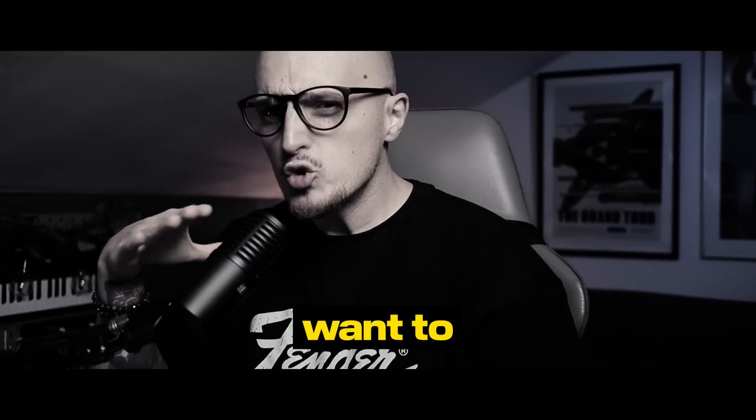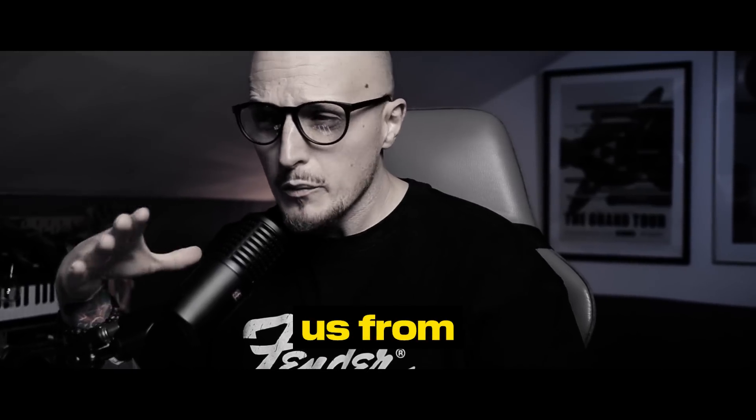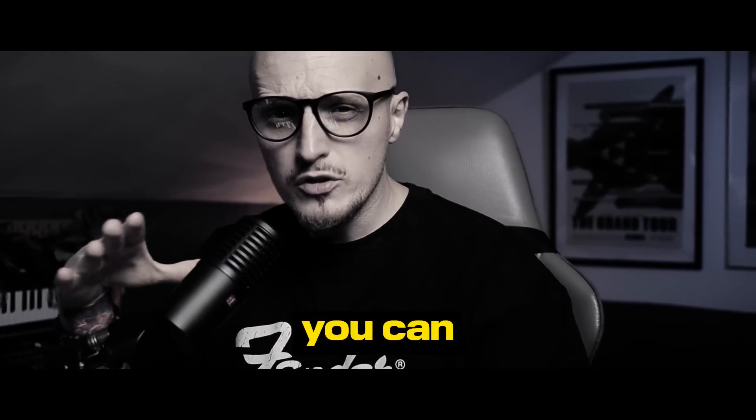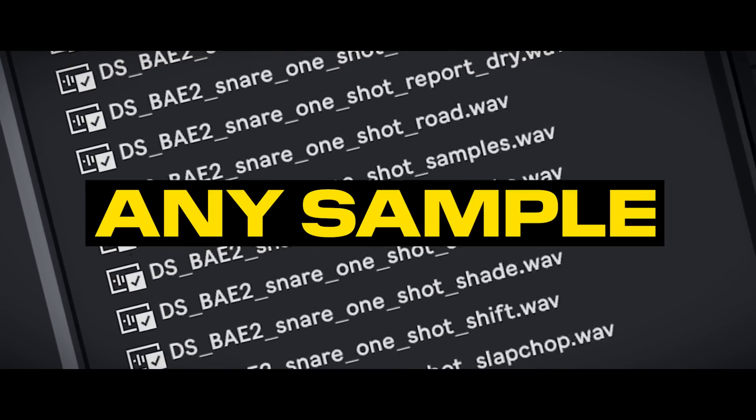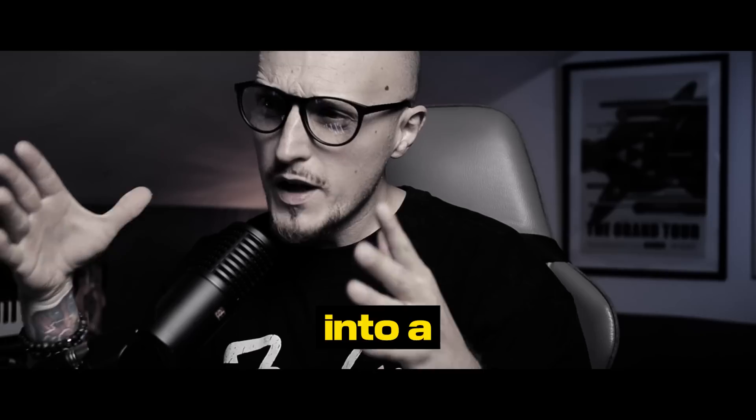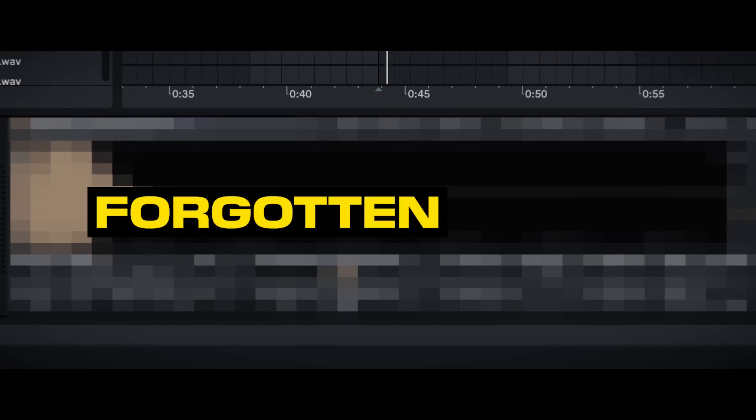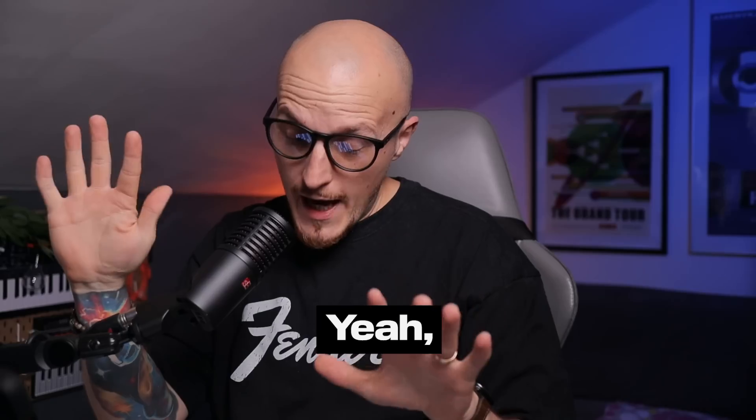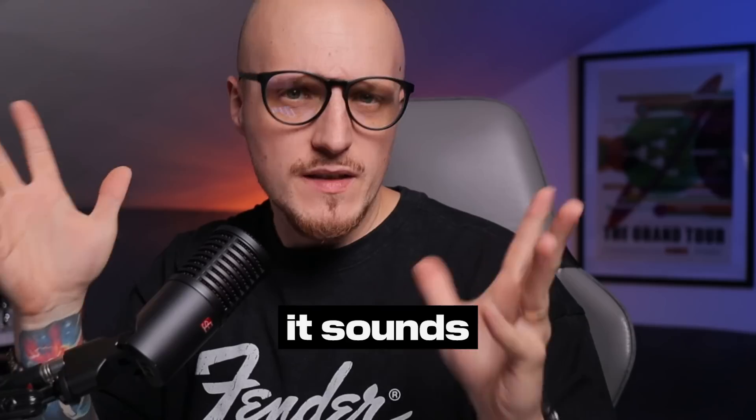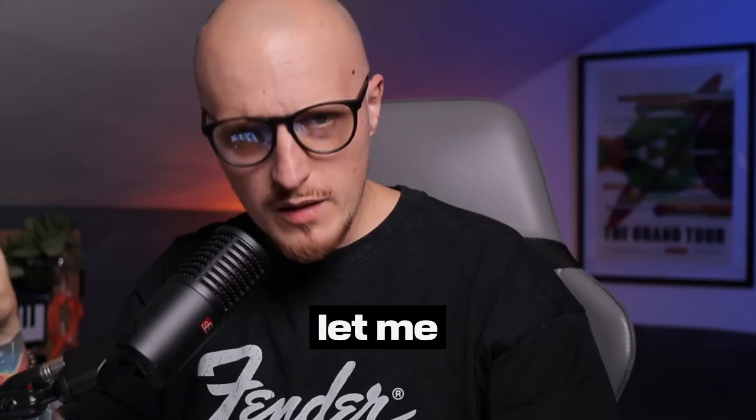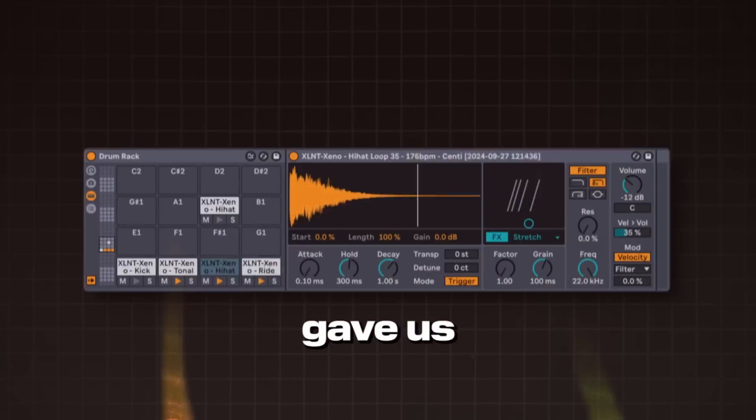It seems like Ableton want to distract us from the fact that you can turn any sample into a synth with this kind of forgotten device. I know, it sounds like a poor clickbait, so let me explain.